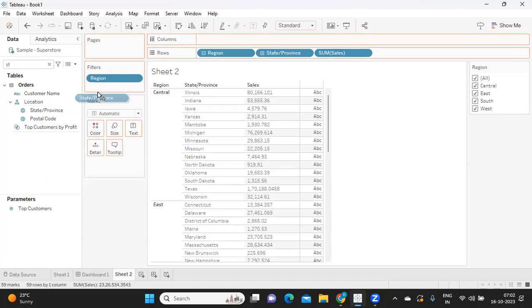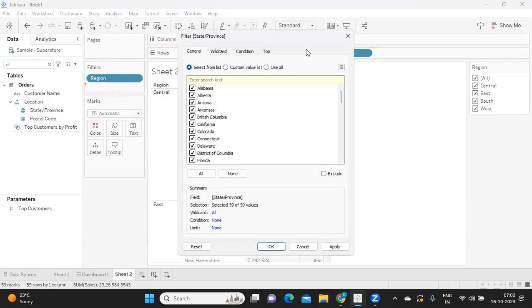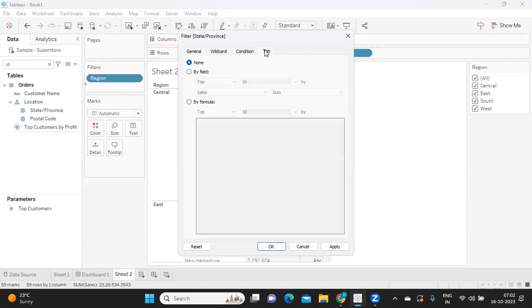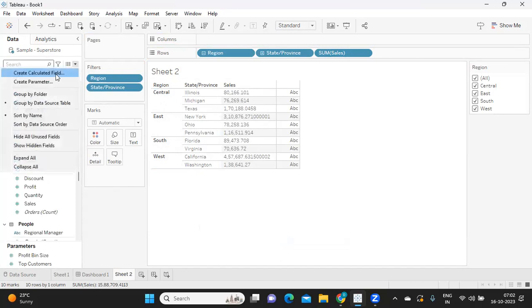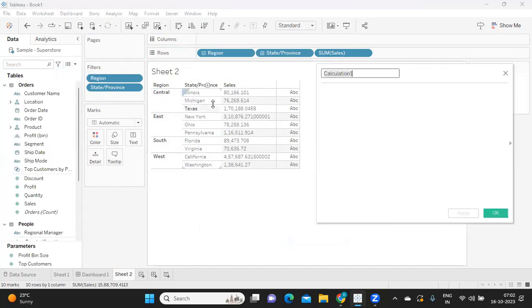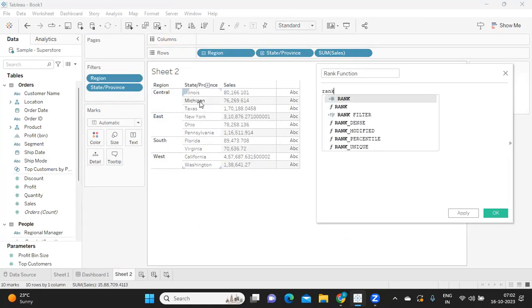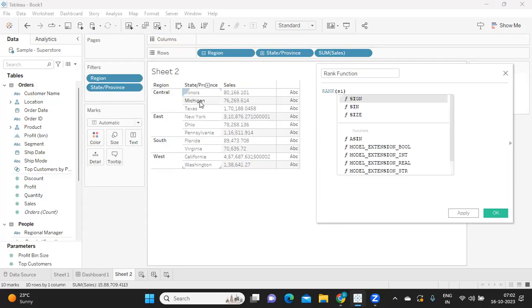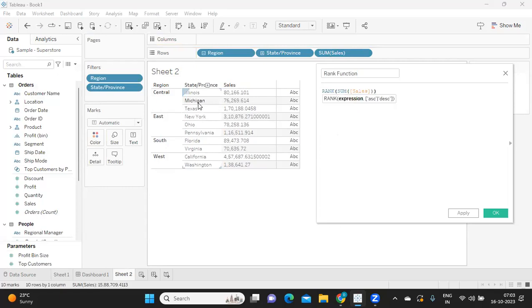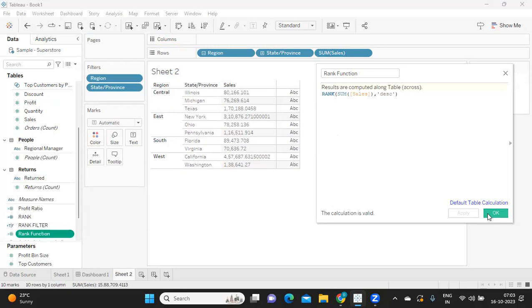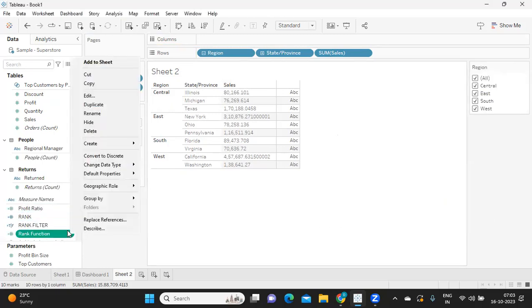And I'm just adding it here itself, and I'm going to Top by field, okay? Top 10 by Sales, apply. Okay, now you see it is showing us top 10. Now I'll just create a Rank field and add it to the view.